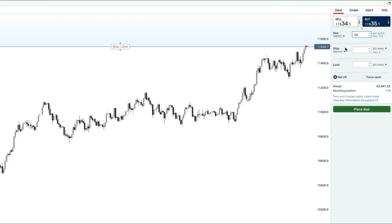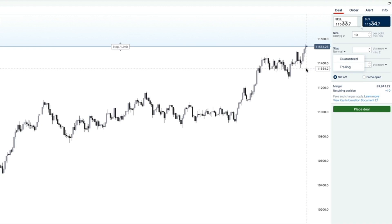You can see this box here — it says stop, meaning stop loss, and you've got three options: normal, guaranteed, or trailing. A normal stop means you can experience slippage — the broker can't always take you out at the exact price specified. For example, if you set a stop at 11,400 and the market drops quickly, you might get taken out at 11,399, slipped by a pip. Slippage depends on how volatile the market is.